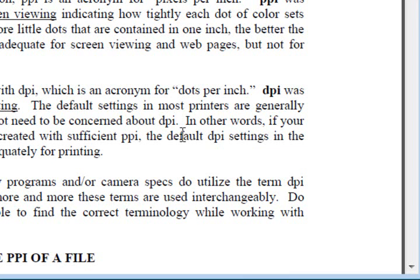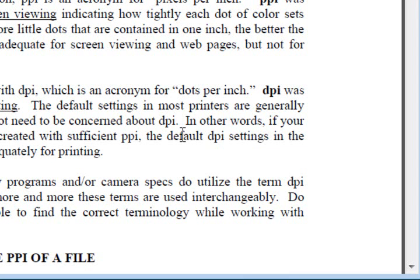The default settings for most printers nowadays are sufficient, and when people go out shopping for printers, they don't even think about DPI anymore because it's, for the most part, for everyday use, sufficient. So it gets really confusing when, especially like in camera books, they will use the term DPI instead of PPI. Often in the camera specs, they use that instead of PPI, but more and more these terms are just used interchangeably.